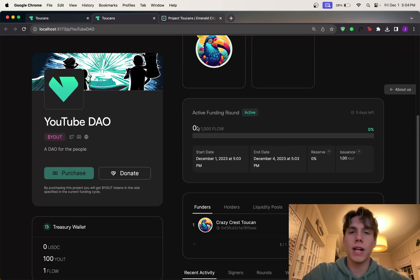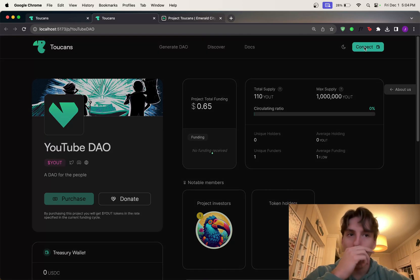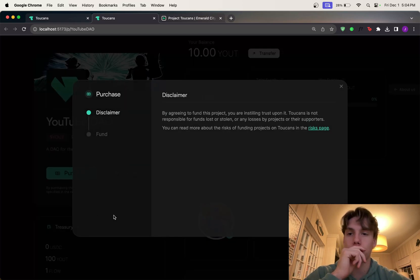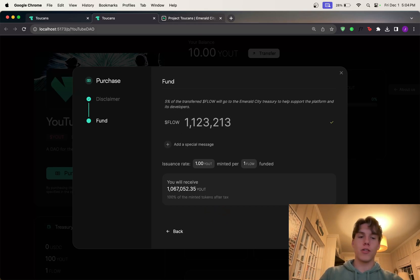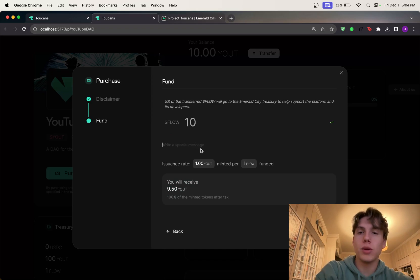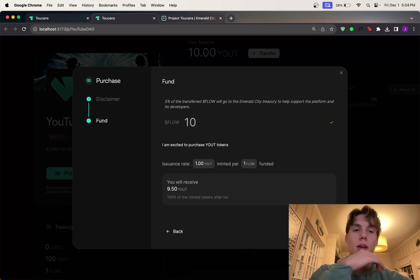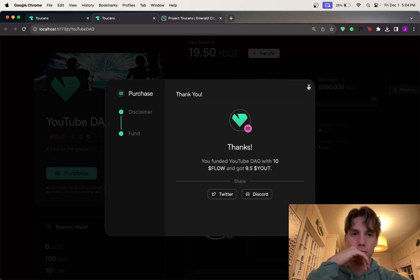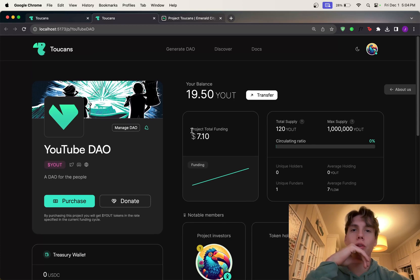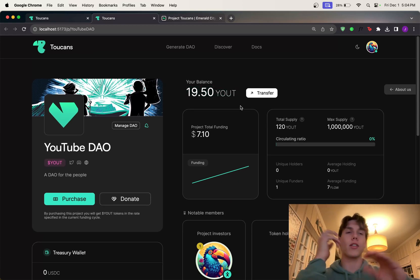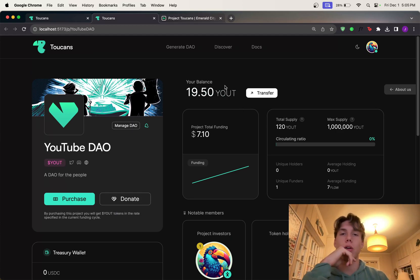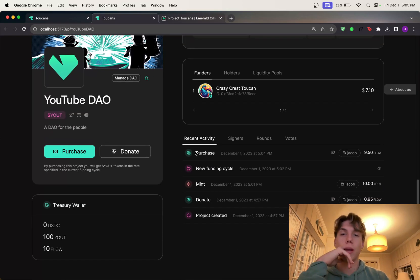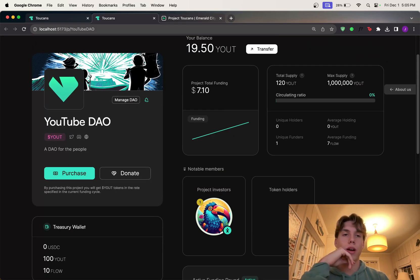So now the funding round has started. And so, you can see it's active. You can see the goal, the start date, the end date, the reserve ratio and the issuance. And so now people can go ahead and go to account B here and click on purchase. So when they go to purchase, they can type in a certain amount of Flow they want to donate. So let's say 10 Flow and it'll tell them how many YouTube tokens they're going to receive in return. And you can even have a special message. Like, I am excited to purchase YouTube tokens and click pay. And so if you approve this, it says, thank you. You can refresh the page. And it shows me 19.5 YouTube tokens. That's because remember before I minted 10 to me. And then now I also just bought some.